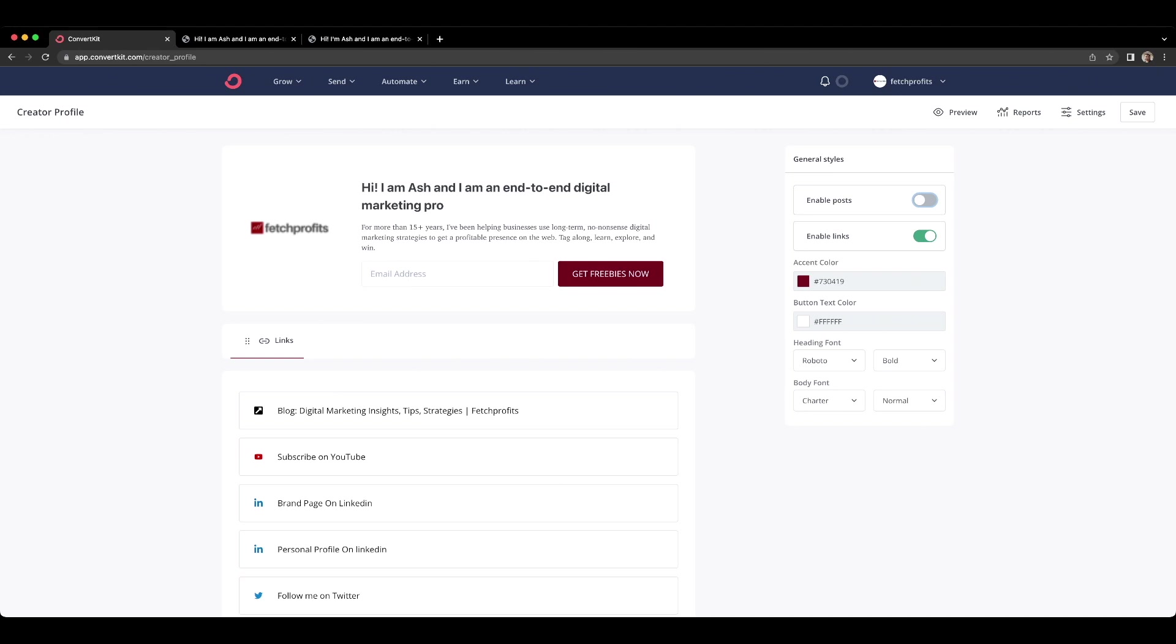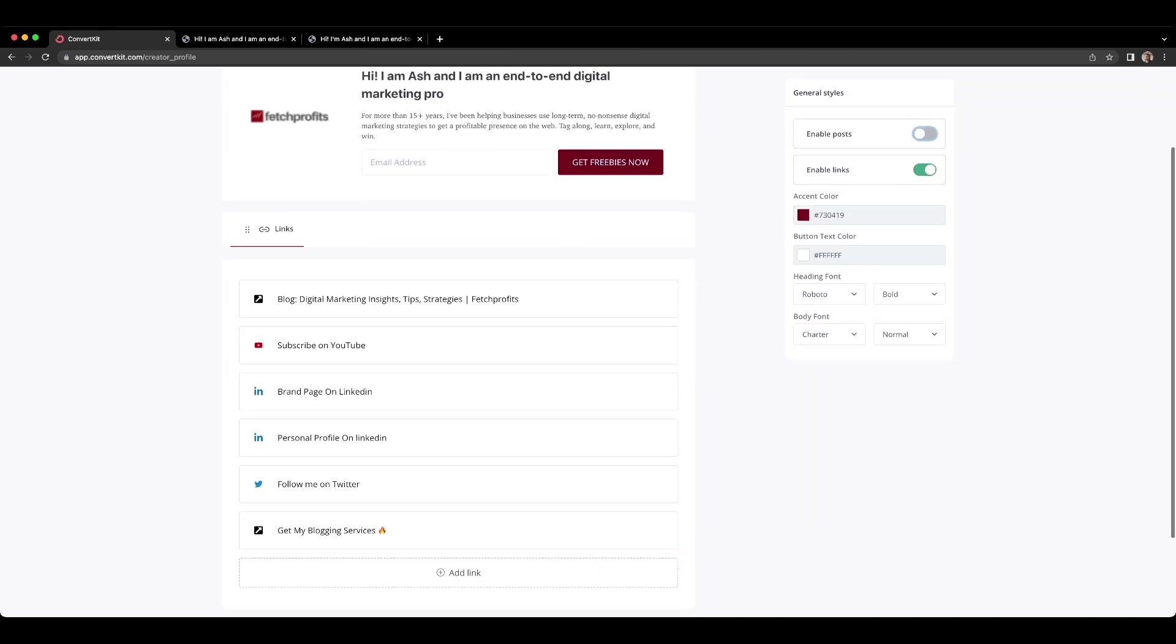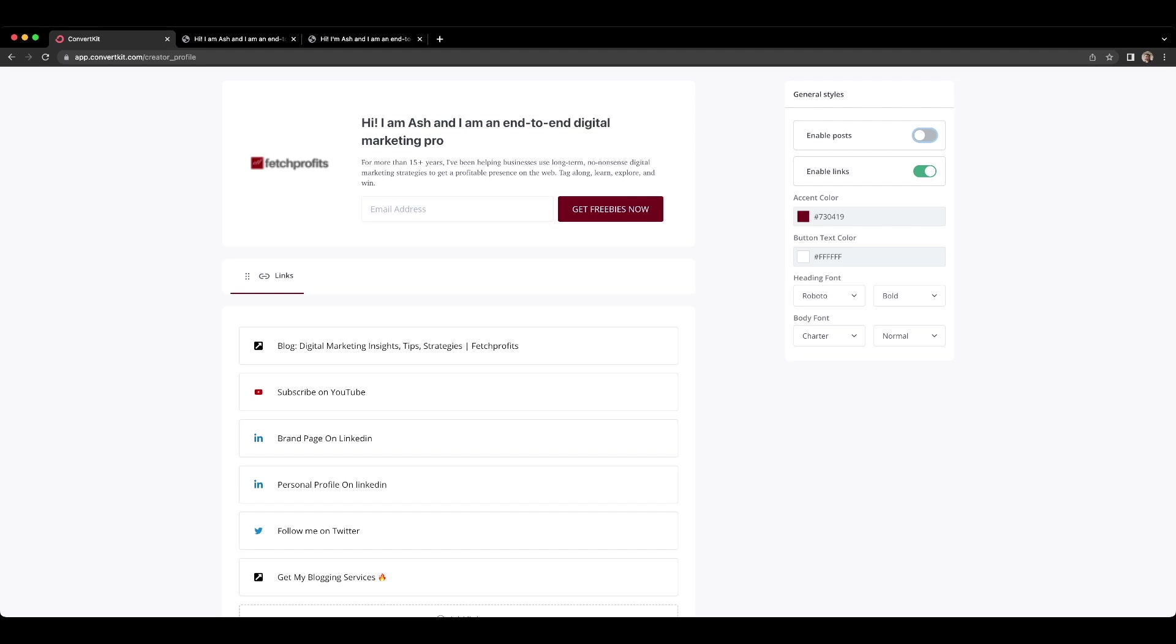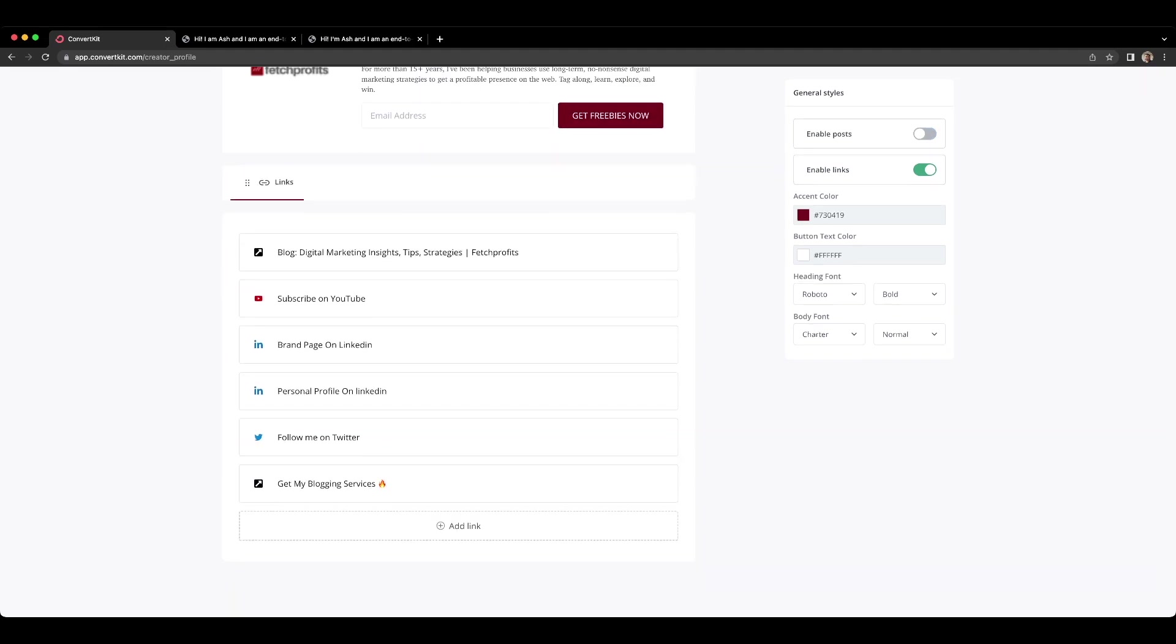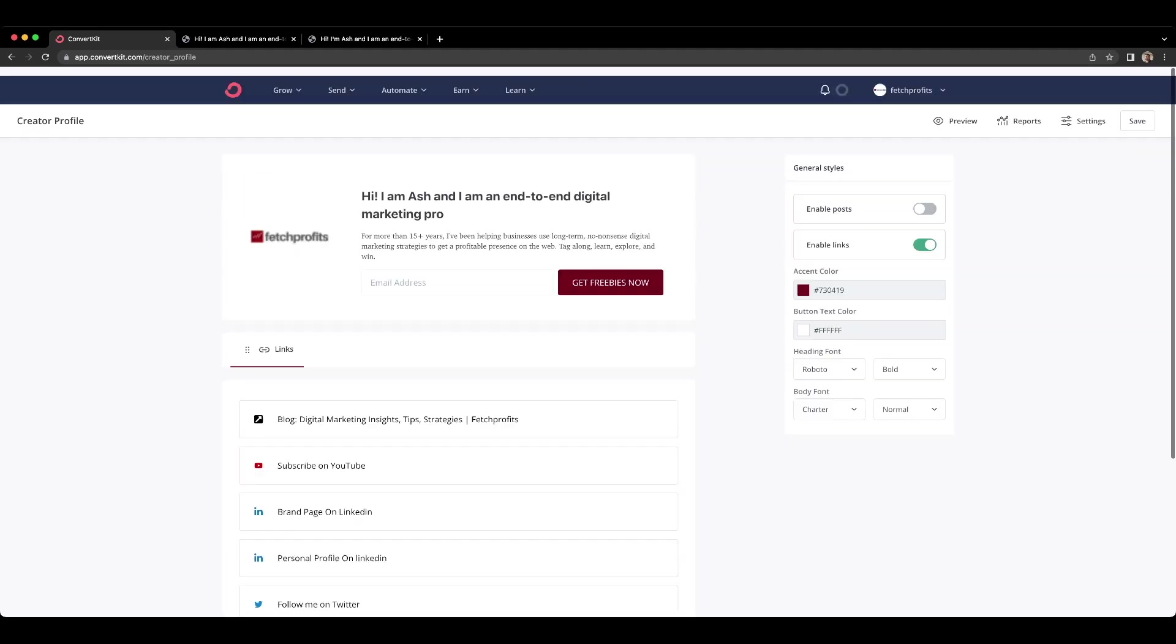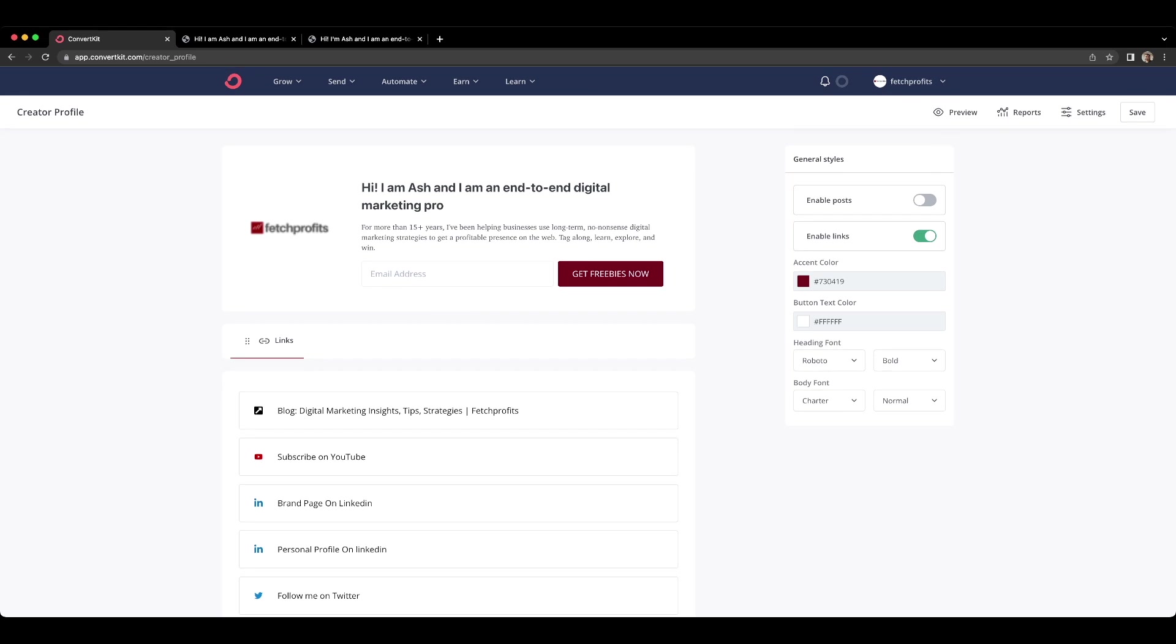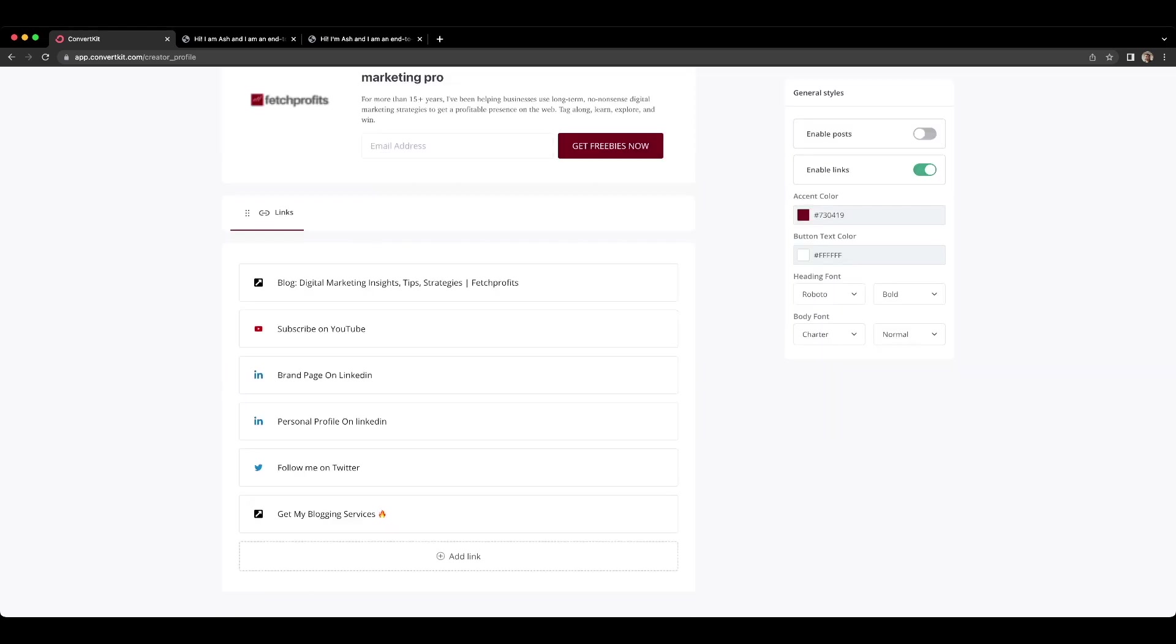If you have those links there and people click on it and all that landing page does is either have people subscribe to you or have them click on any of these links, which is of some sort of a benefit for you. In my case, for example, they'll click on this link and go straight to my blog and read it or they can subscribe to YouTube by clicking on the next link or maybe they can come over to my brand page on LinkedIn and check me out there or maybe check me out on my personal profile on LinkedIn or follow me on Twitter or actually go ahead and buy my blogging services along with other services that I have on my store.